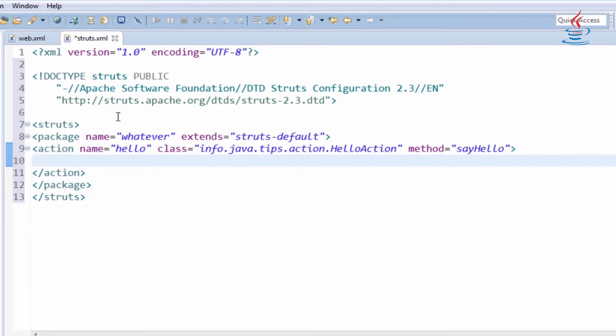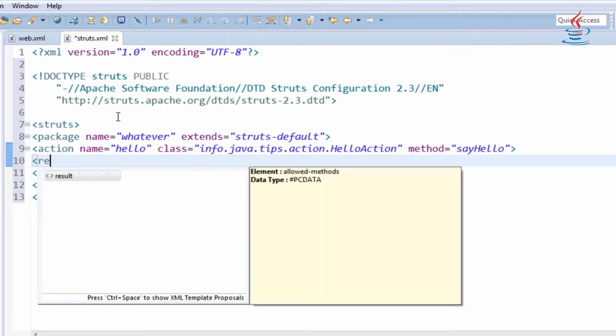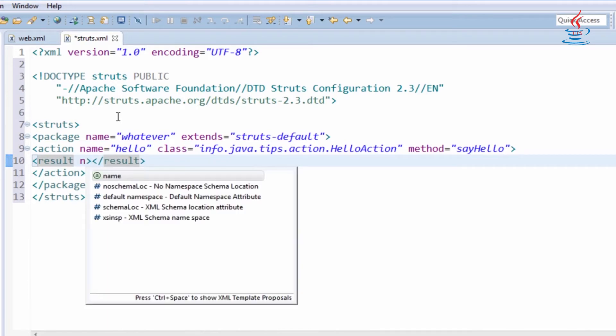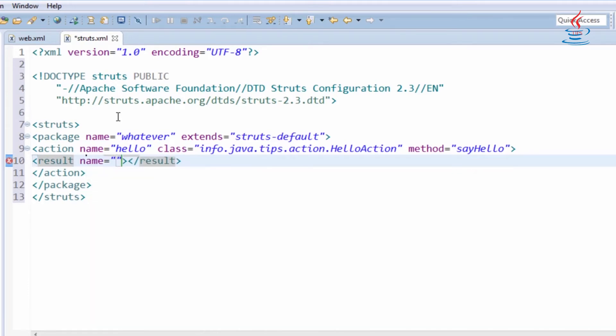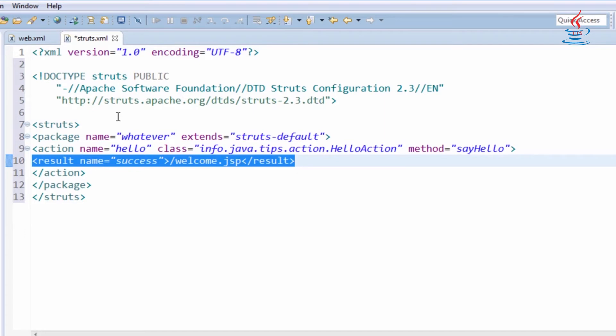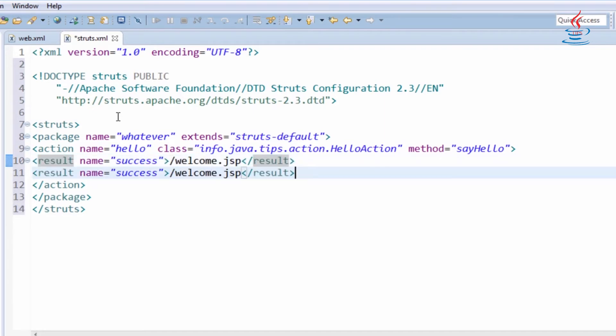When an action class method completes, it returns a string. The value of the string is used to select result element. An action mapping can have a set of results representing different possible outcomes.